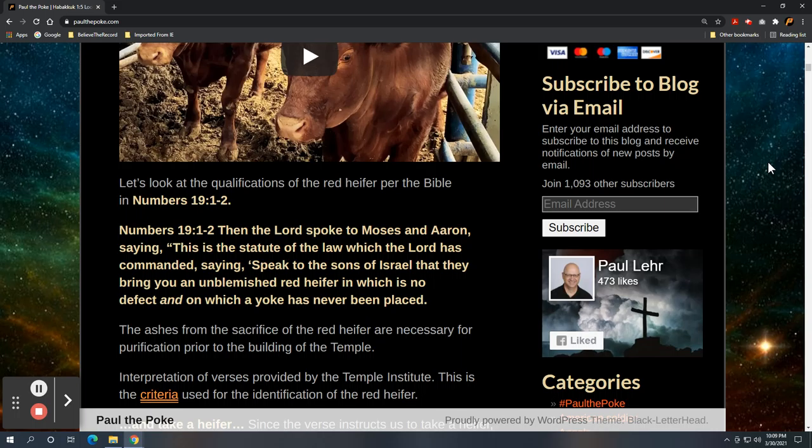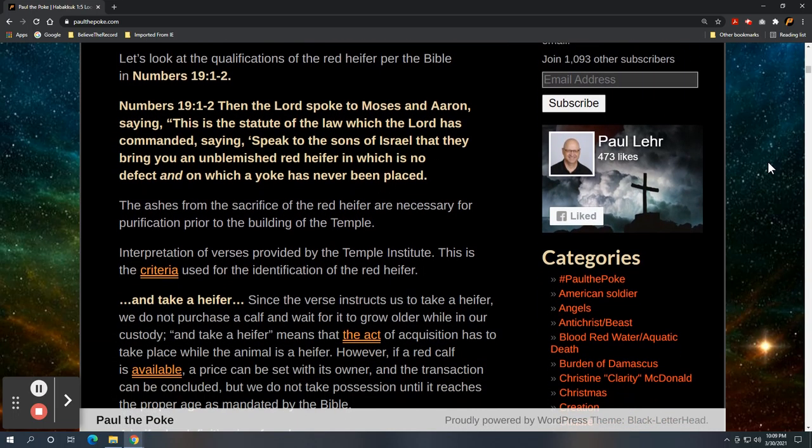So Numbers 19 verses one and two, then the Lord spoke to Moses and Aaron saying, this is the statute of the law, which the Lord has commanded saying, speak to the sons of Israel that they bring you an unblemished red heifer in which is no defect and on which a yoke has never been placed.